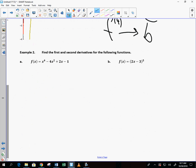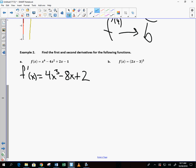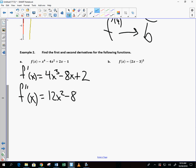Now let's find the first and second derivatives of some functions — the second derivative has super important applications. For f(x), the first derivative using the power rule gives 4x³ minus something plus 2. Then finding the second derivative — it doesn't get much easier than that.